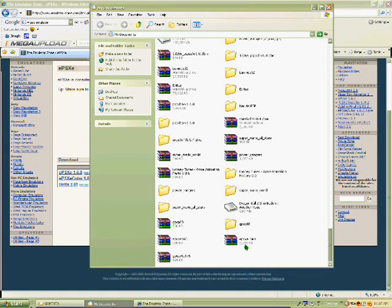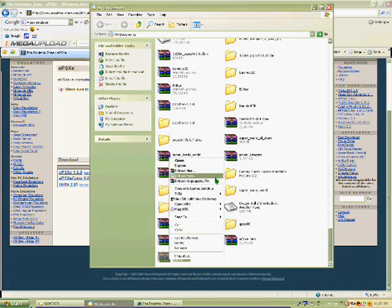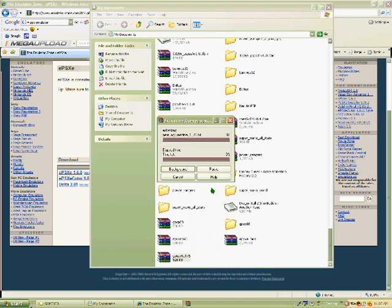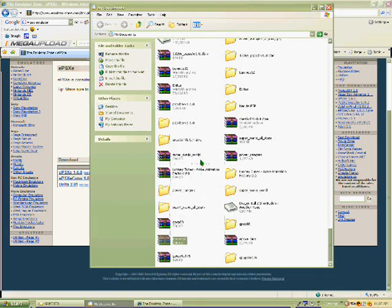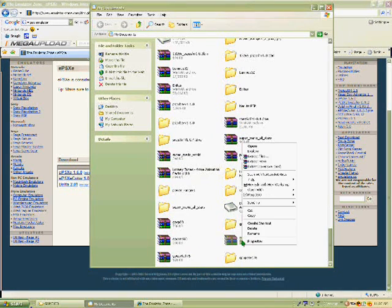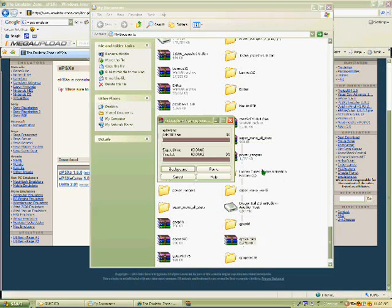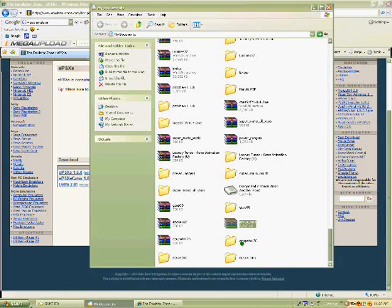So you got the BIOS, the PlayStation 1 emulator, and the plugin. So just extract everything, and the plugin drag it inside the PlayStation 1 emulator folder, and the BIOS too.